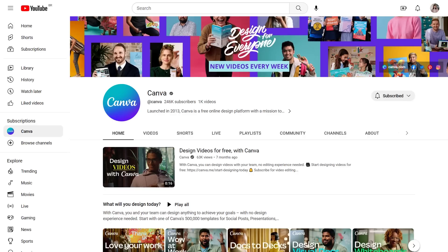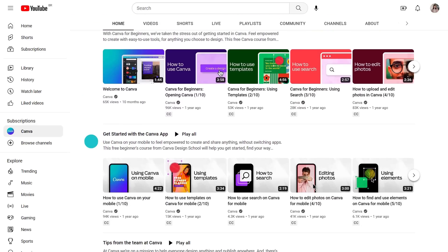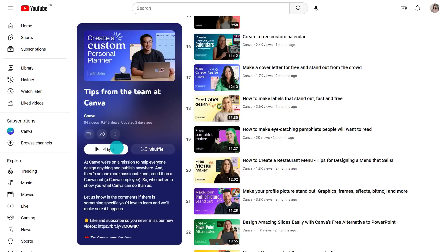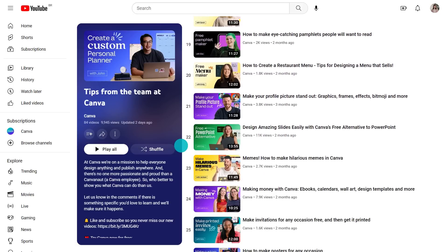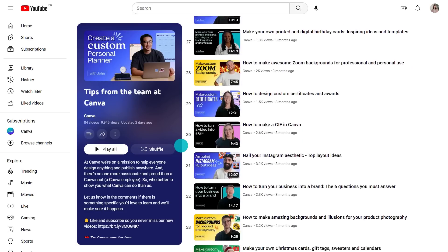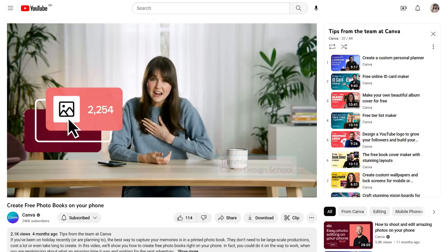One suggestion before we get started: subscribe to Canva's YouTube channel. There are some huge things being launched and this is the best place to learn how to use them for your needs. In the tips from the team playlist we upload two tutorials every week, taught to you by the people actually working at Canva like me.